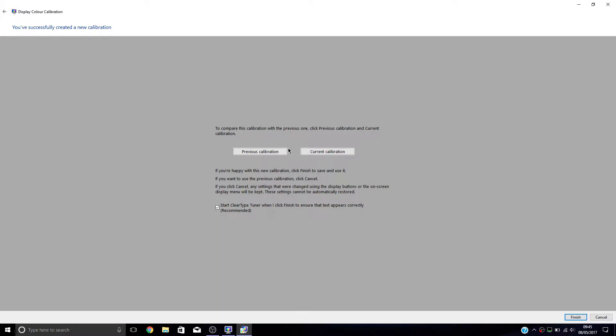So you can check it with your previous calibration—oh yeah, that's very red at that point. Yeah, there we go. That's better.